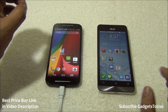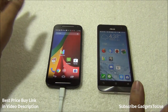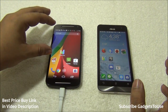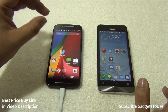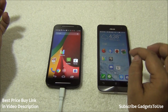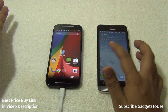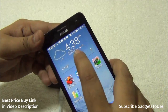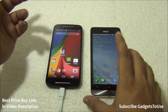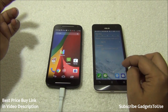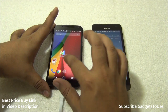Comparing the 16GB versions at the same price, you get a more fluid software experience on the Moto G's stock Android, but the Asus Zen UI on the Zenfone 5 offers much better customization options — weather widgets, calendar widgets, and more extra features — compared to the stock Android UI on the Moto G.